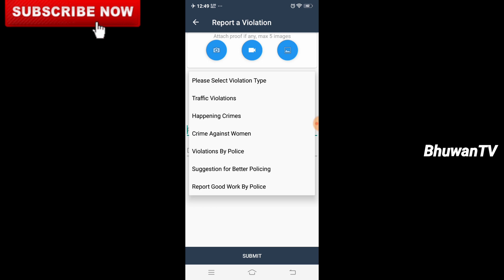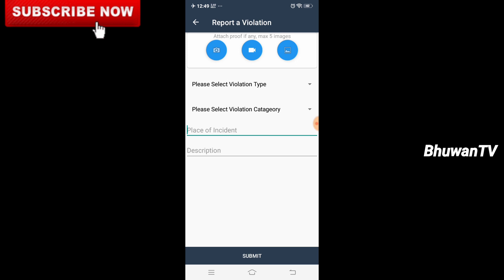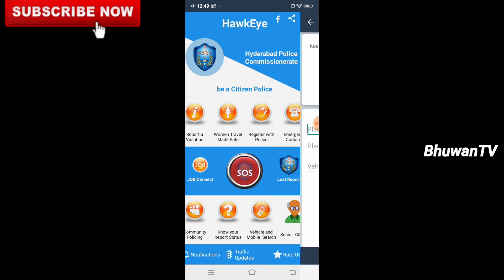So we have traffic violations and happening crimes. So we have to shoot or pick and then send them. And there are suggestions for better policing and report good work by police, which you can send them.